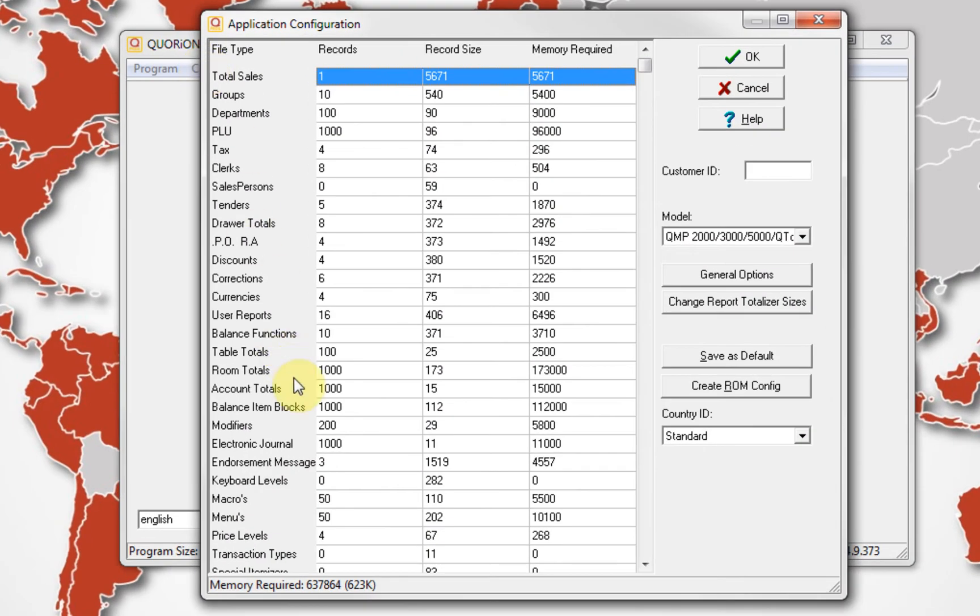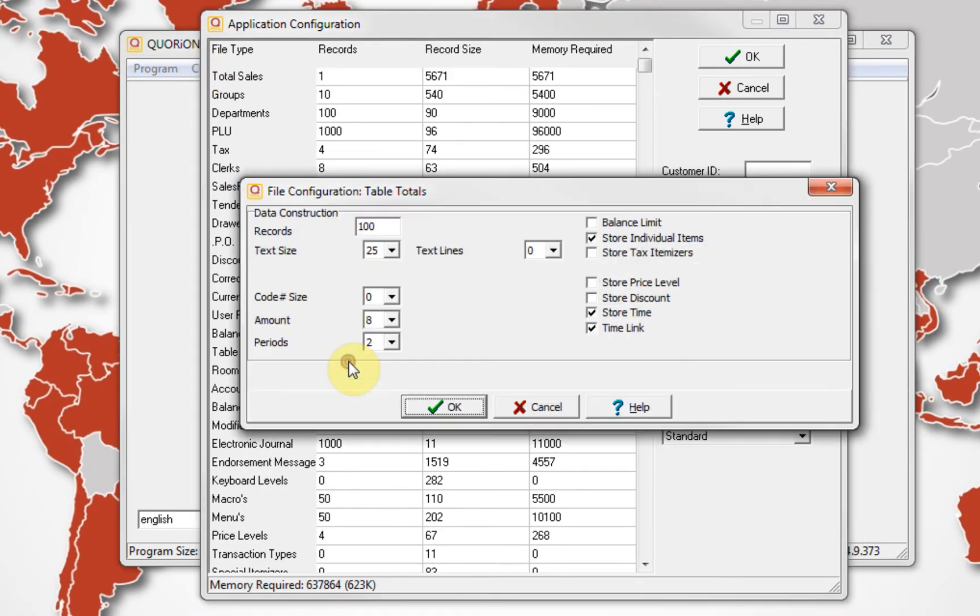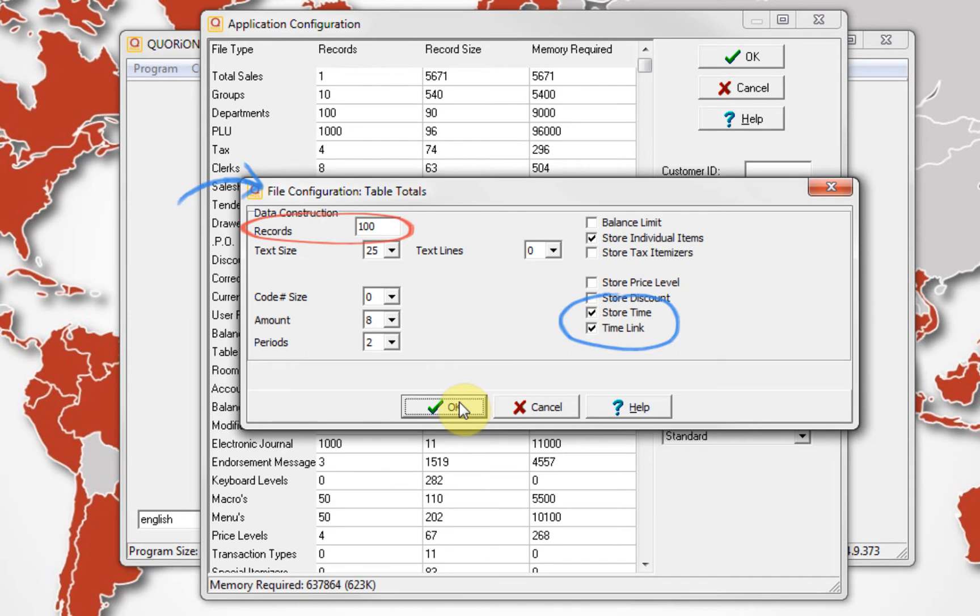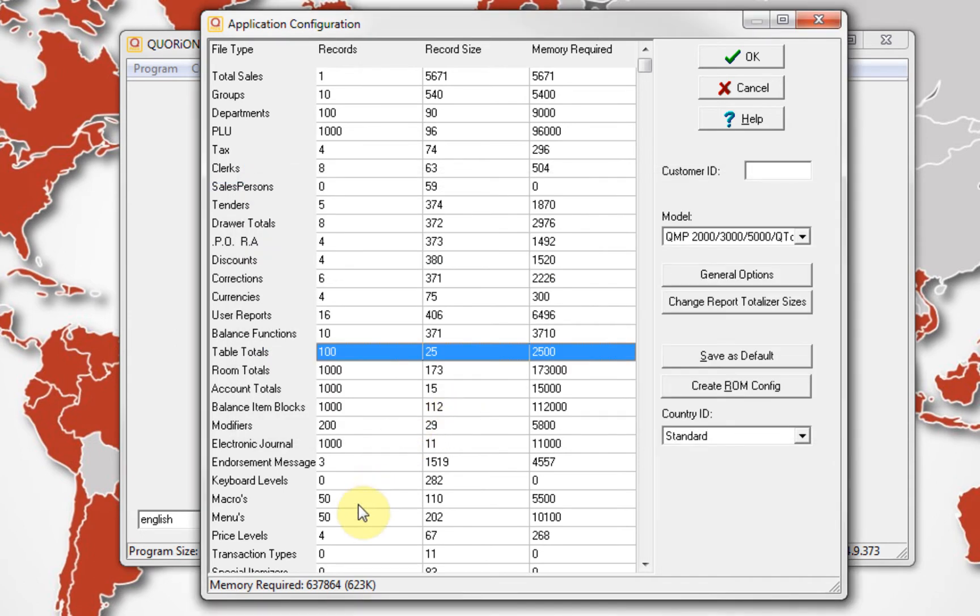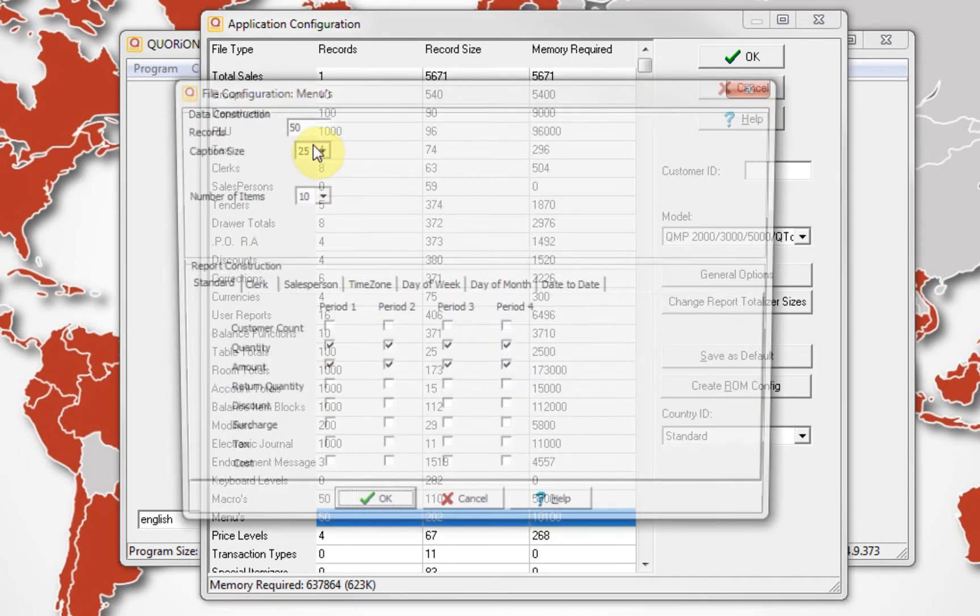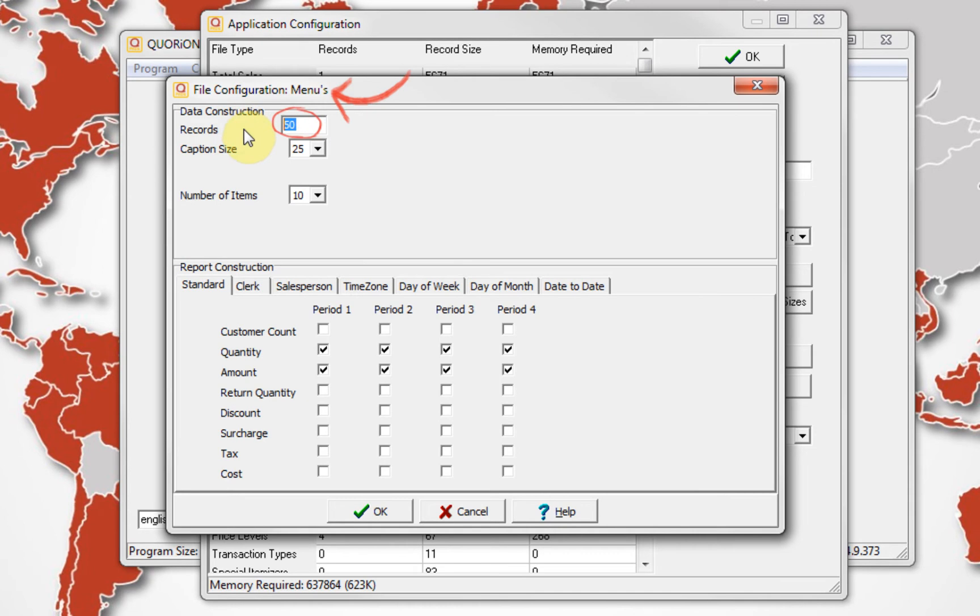Set store time and time link. Attention, records must be bigger than one. We need at least one record on menu.